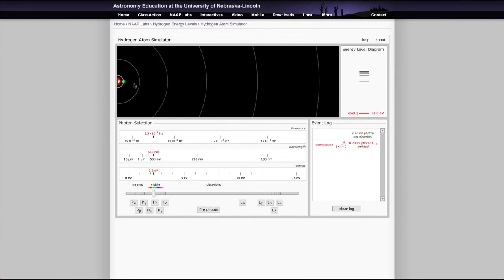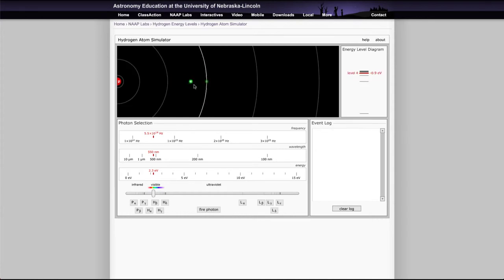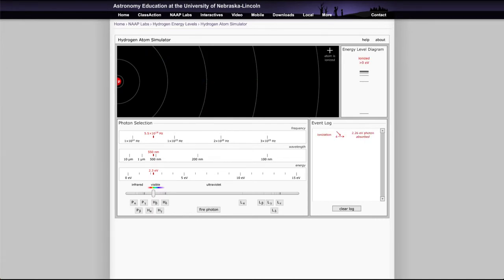And that's because that photon does not have the same energy as the difference between two of these levels.